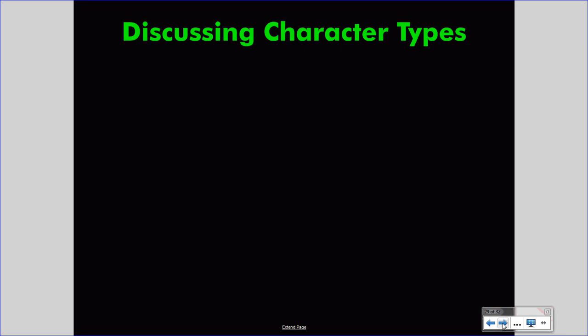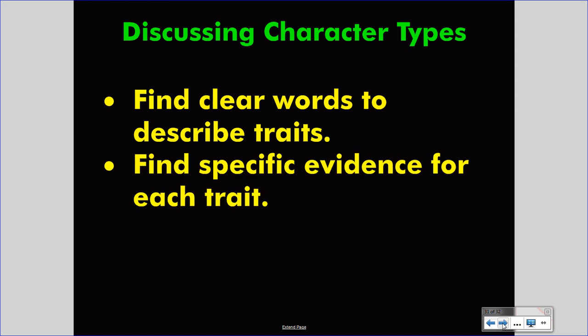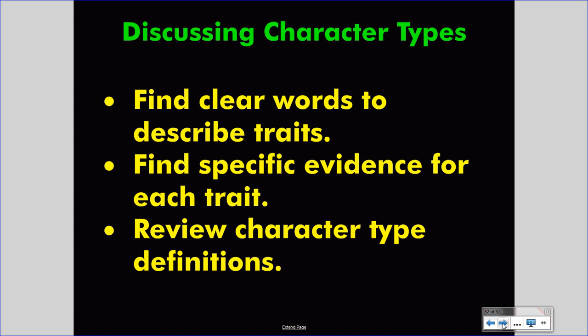When discussing character traits, remember three key points. First, find clear words to describe traits — use adjectives or nouns that are specific and useful. Do not simply call a character good or bad; call them kind, generous, or naive. Second, find specific evidence for each trait — quoted material you could find on a specific page and reference in your writing. Third, review the character type definitions — understand the difference between a round and a flat character and know your requirements in a character analysis. If you do this, you can engage in a sophisticated and clear discussion of character type in any story. Thank you.